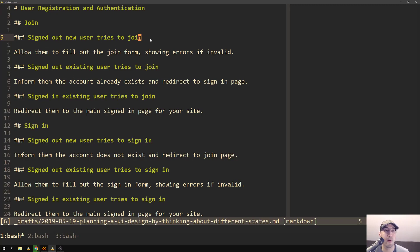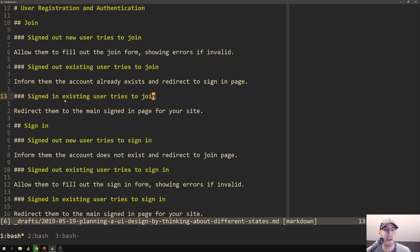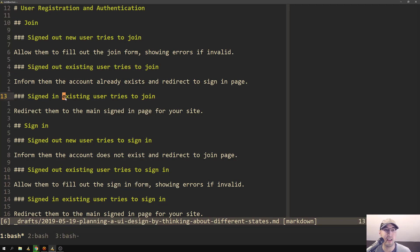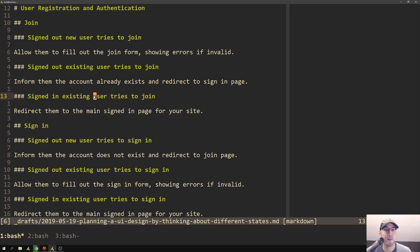So the first state is a signed out new user tries to join. And then also the next state would be a signed out existing user tries to join. And then the last state is a signed in existing user tries to join. So we have signed out and signed in for existing users. And we also have a signed out new user trying to join, which is really a brand new user on the system. So for these three states, we do three different things.